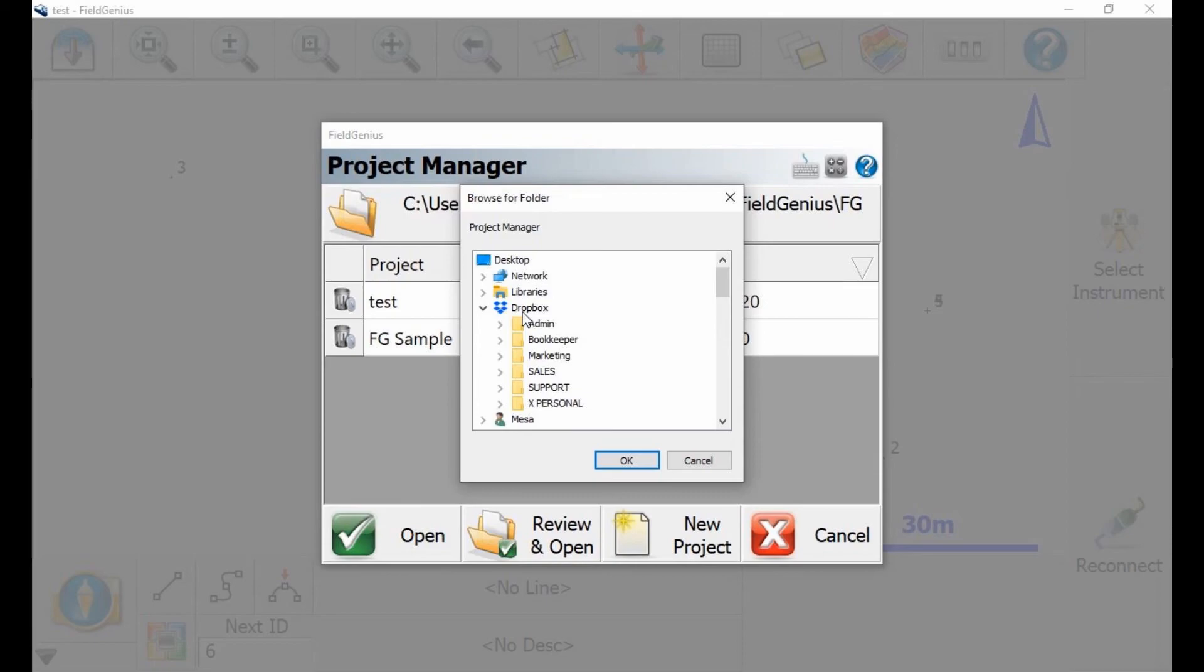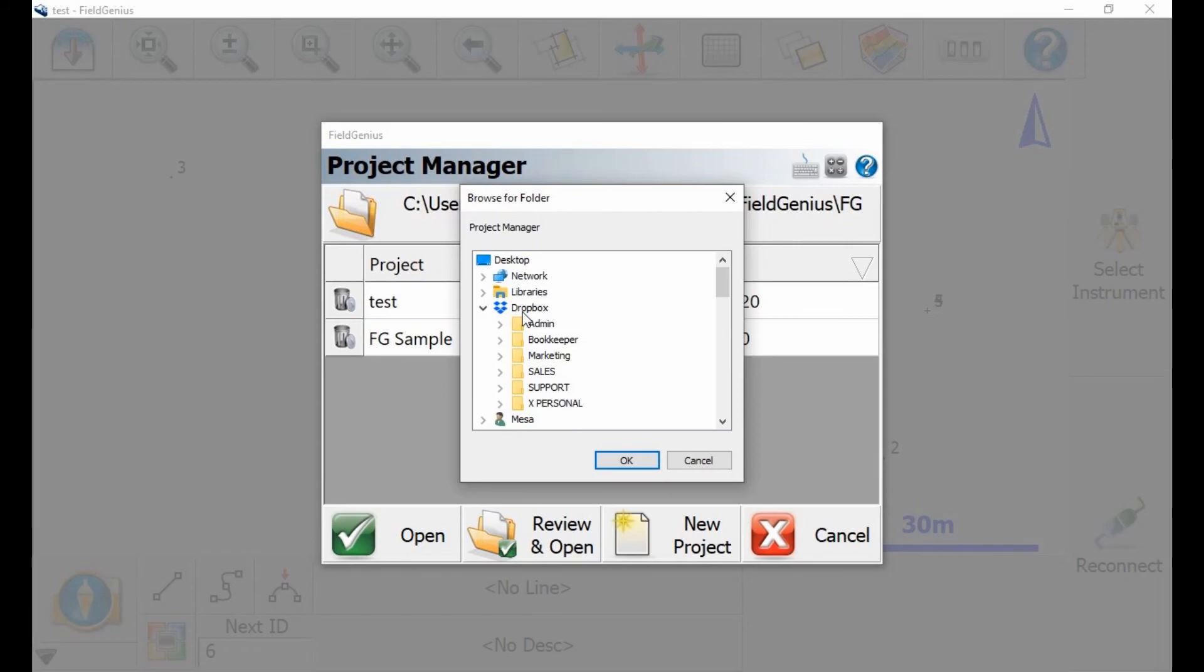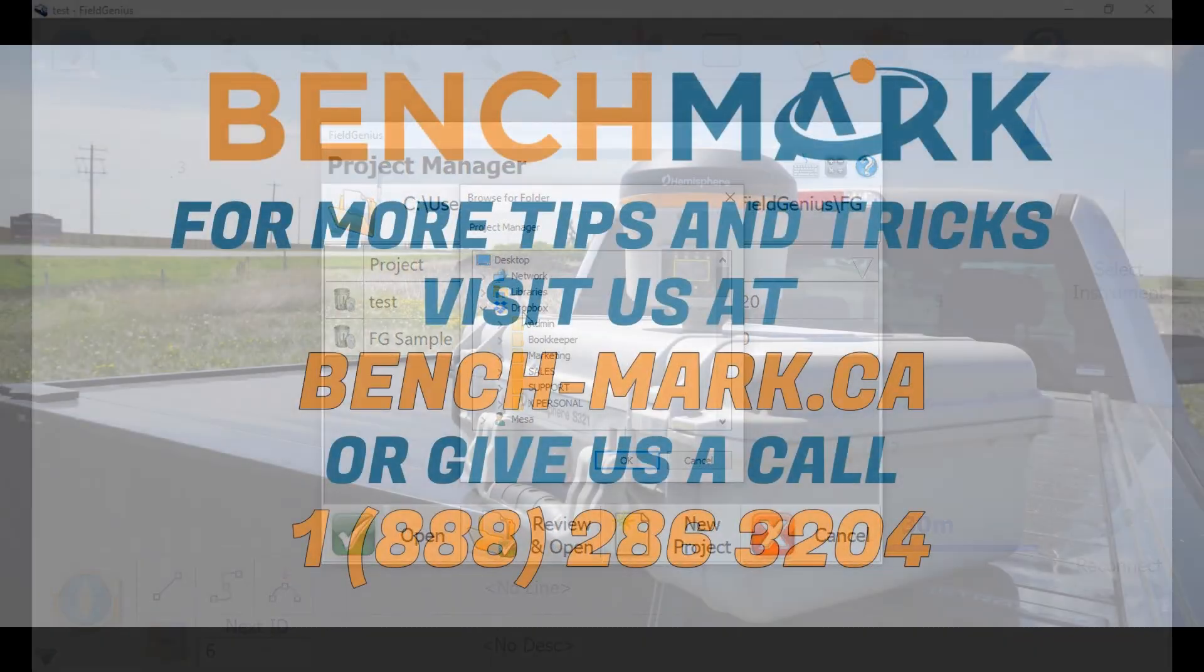That's how you get from installing Dropbox to opening it up in Field Genius. But please keep in mind, to get the most out of Dropbox, you're going to want it installed on both your Office computer and your Mesa. It's the exact same process to get it installed on your desktop computer. Just follow the same steps as this, and you'll be ready to rock.